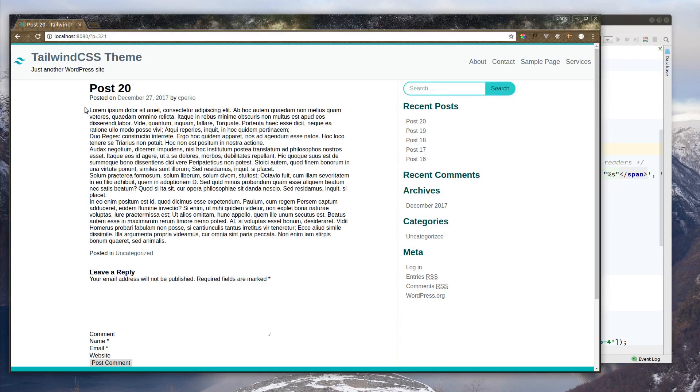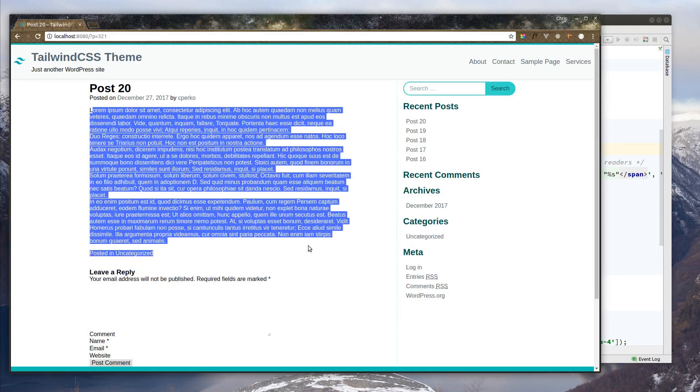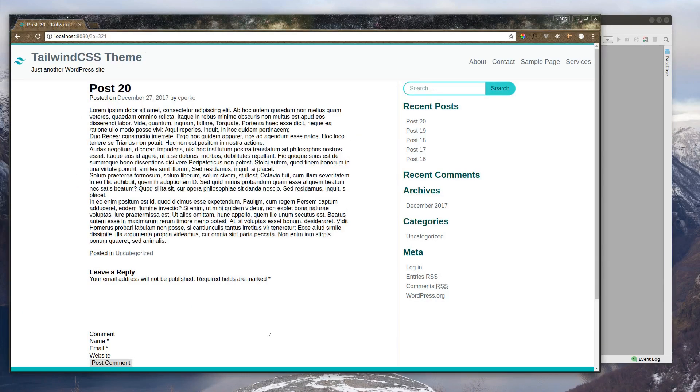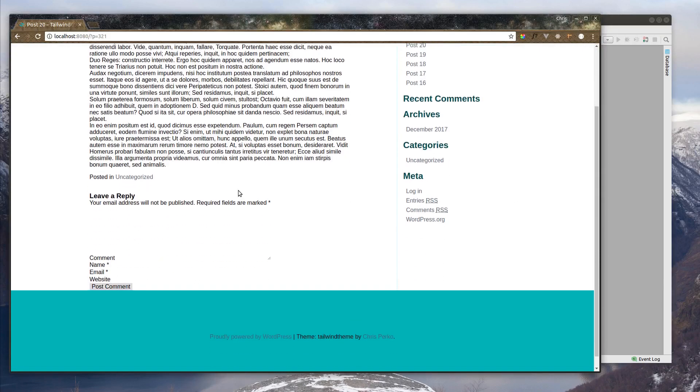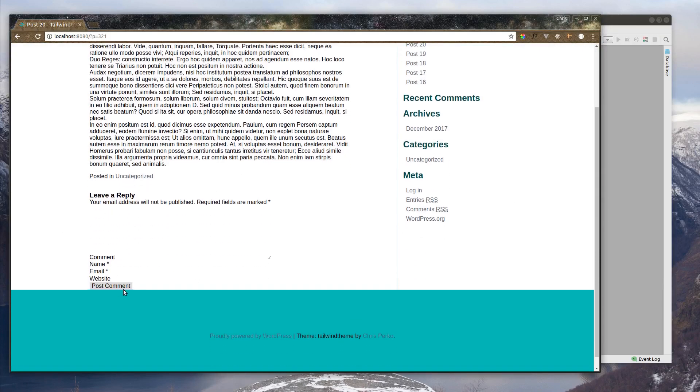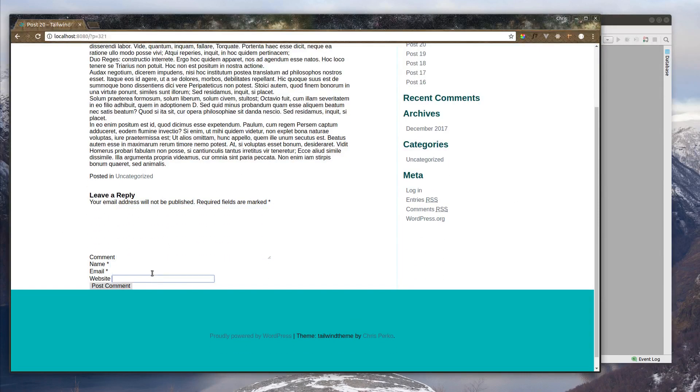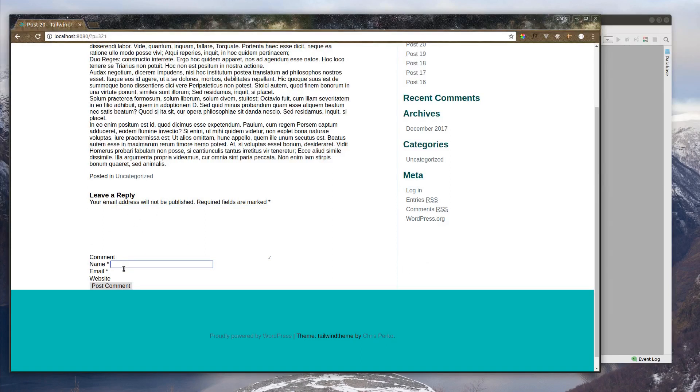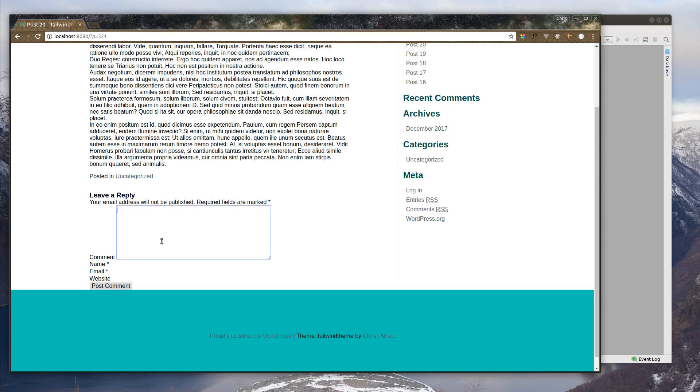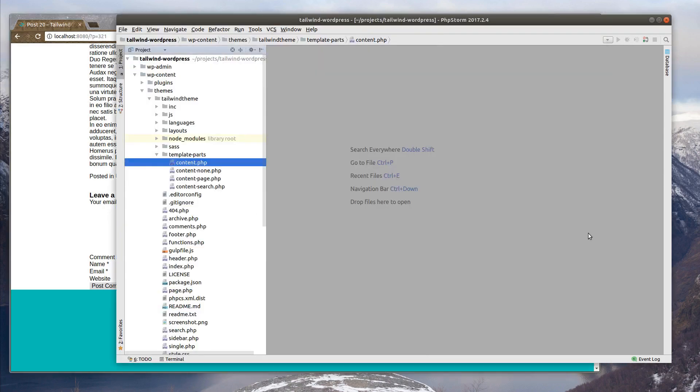Let's see what that looks like. Alright, so now we have the full post. Now our comment form looks pretty terrible right now. You can't see these boxes at all unless you click on them. Now we want to style these text areas and inputs for the entire site, not just in here. So let's do that.